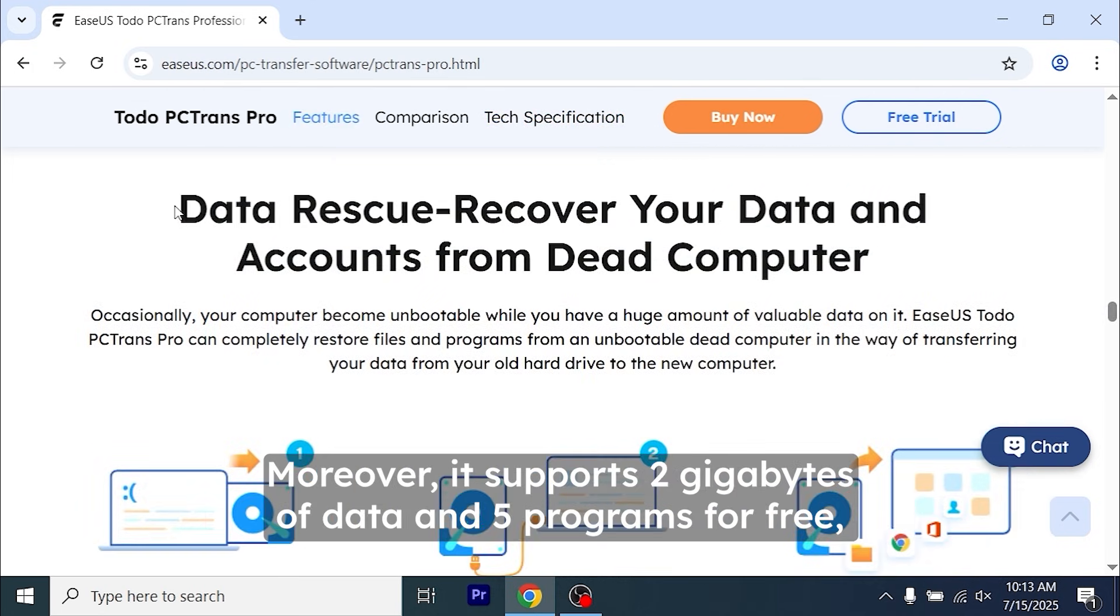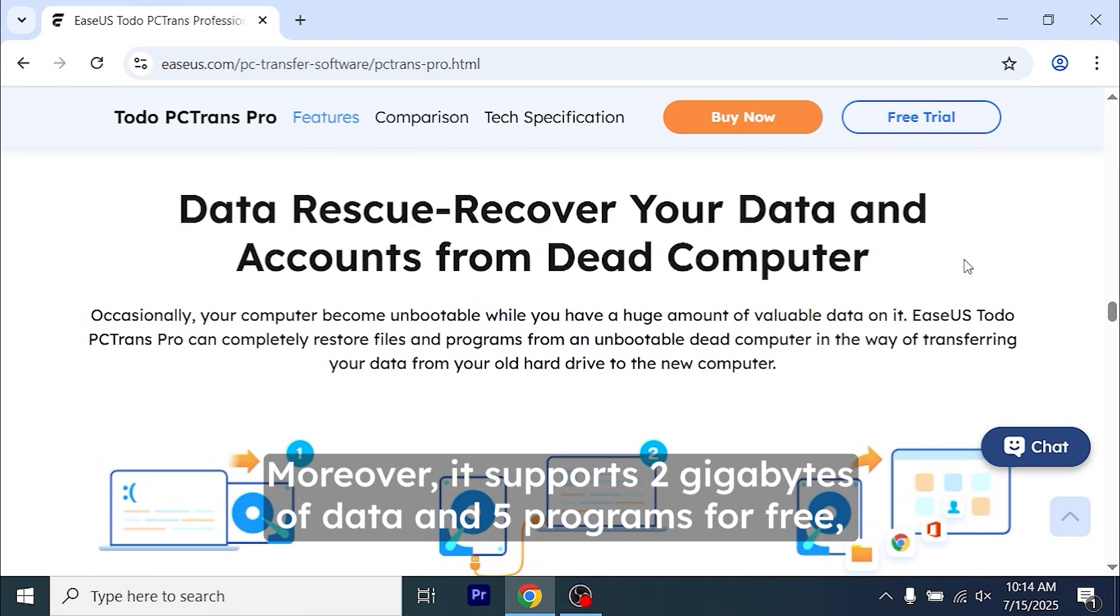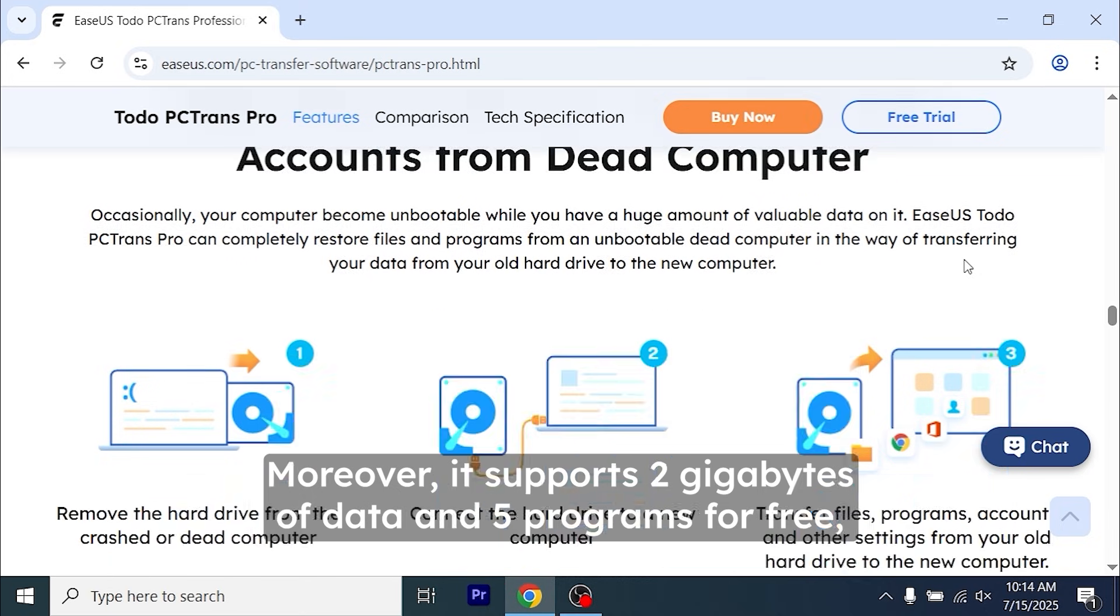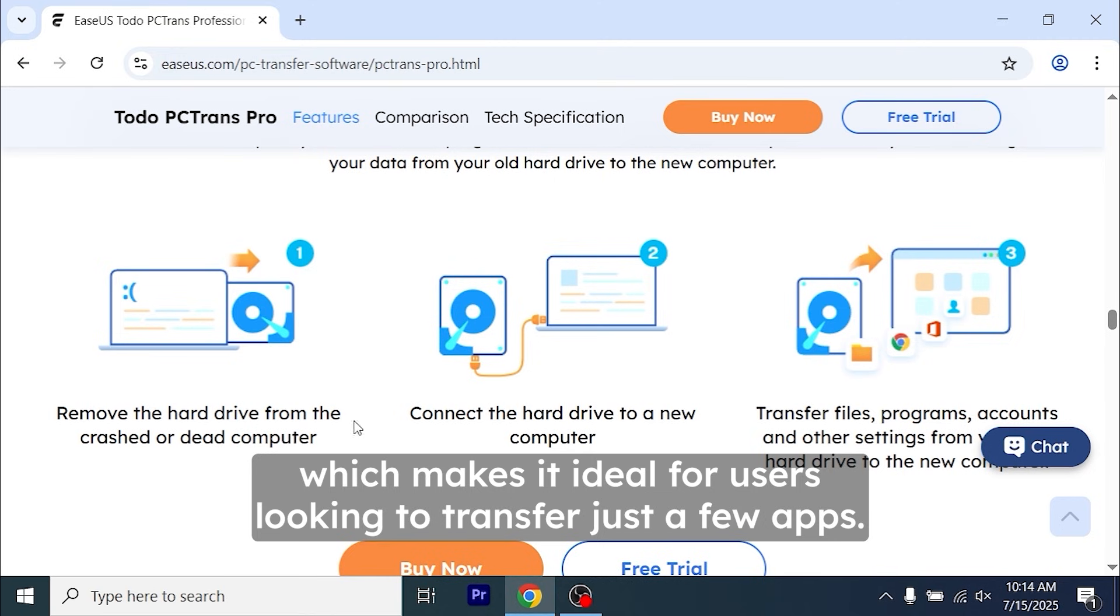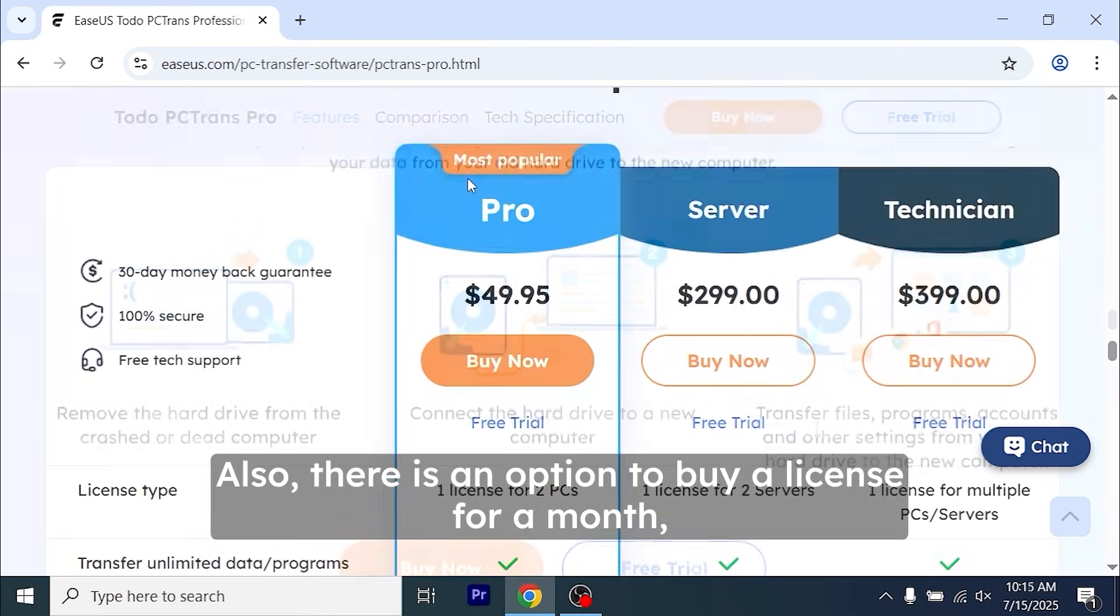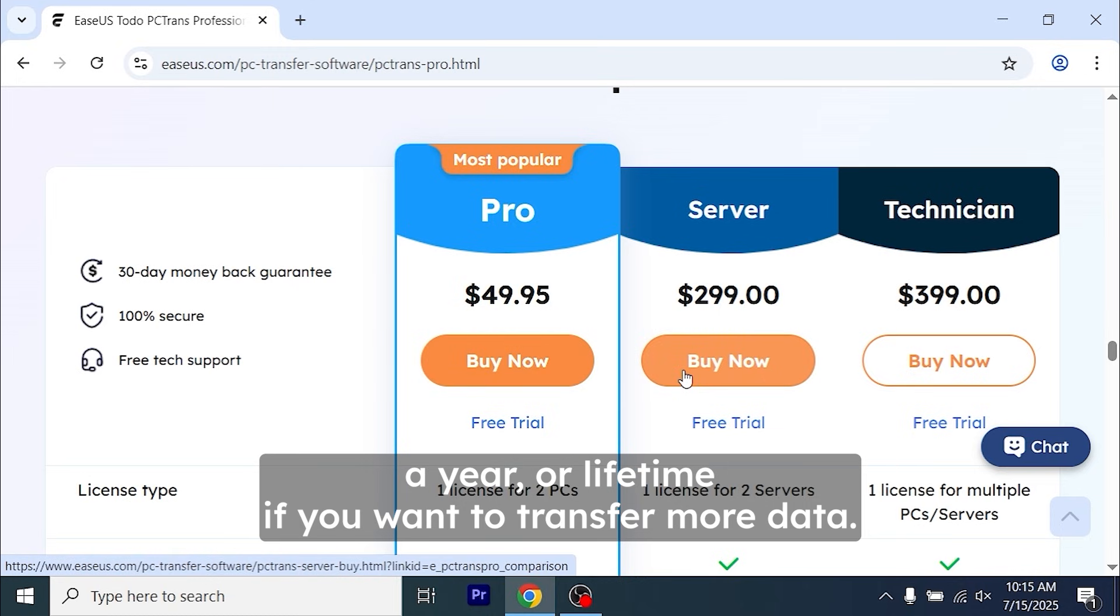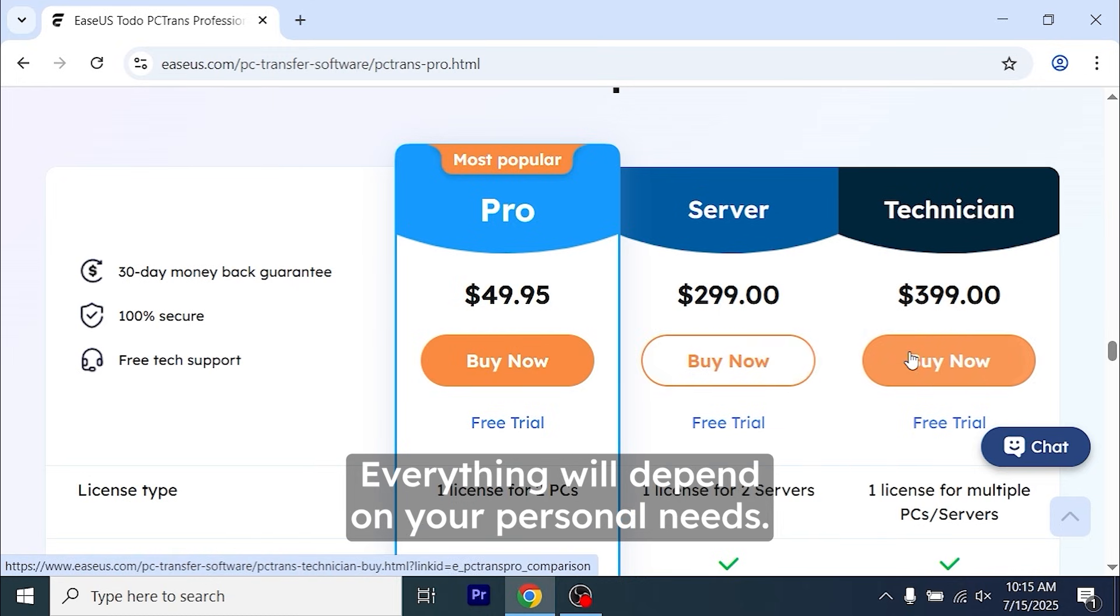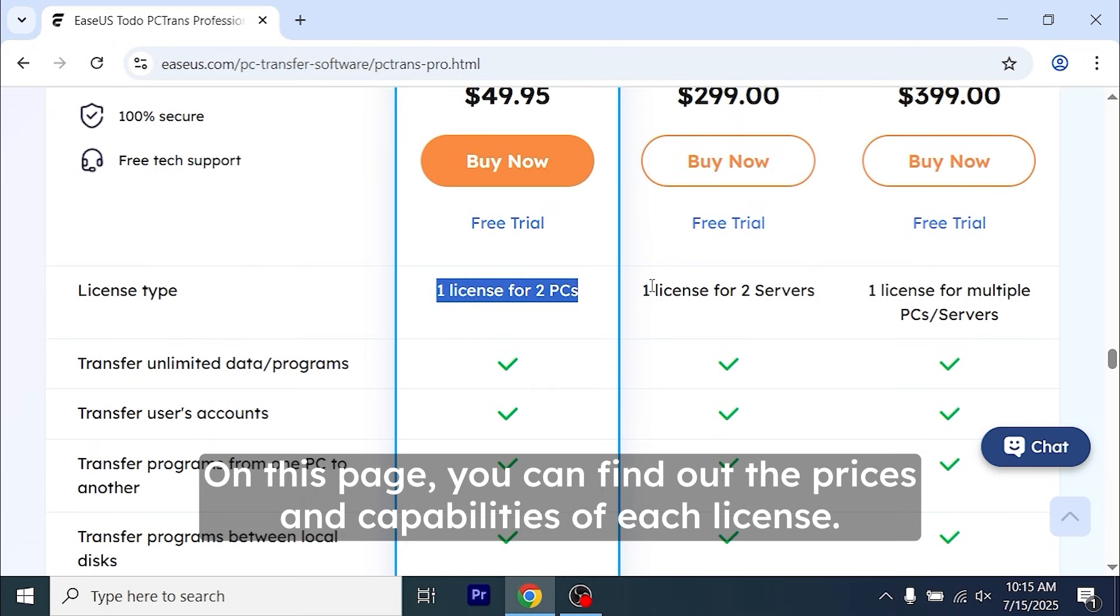Moreover, it supports 2GB of data and 5 programs for free, which makes it ideal for users looking to transfer just a few apps. Also, there is an option to buy a license for a month, a year, or lifetime if you want to transfer more data. Everything will depend on your personal needs.